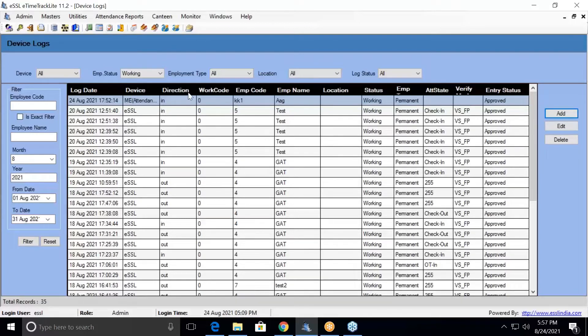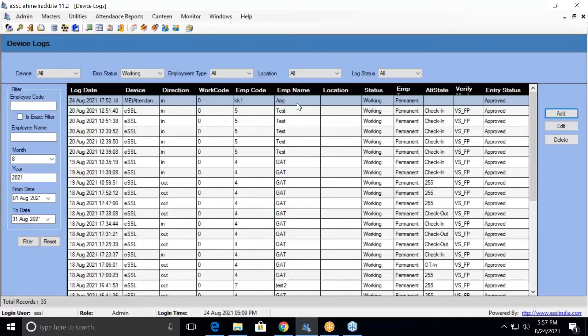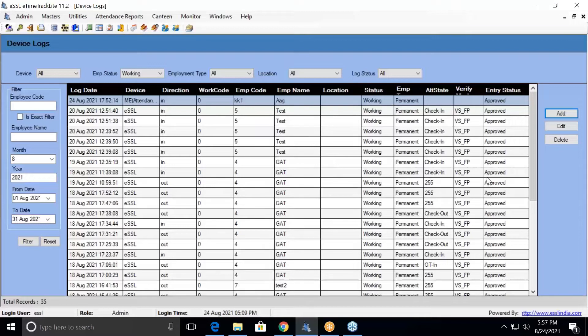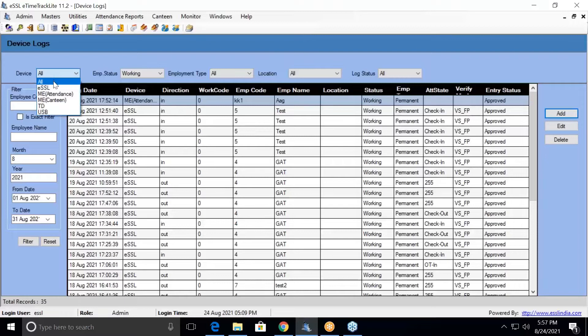The information available here is your log date, device type from which device the data has been downloaded, direction is available, work code is available, and employee code and name. So all this information is available here.